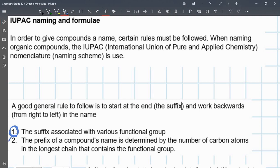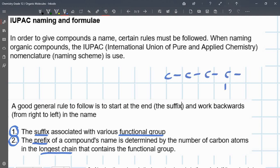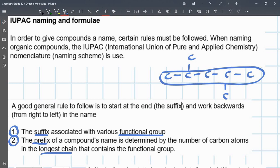The suffix — that's the end of the name of the compound — comes from the functional group. The prefix comes from the longest chain. So the longest chain would be something like, if you have a chain with a branch off it, this is the longest chain and it will give you the prefix — that's what you get the prefix from.